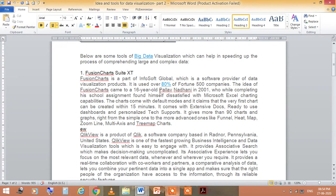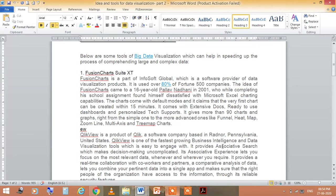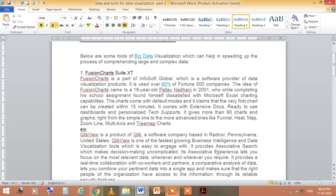The second is QlikView, a product of Qlik. It is a software company based in Radnor, Pennsylvania, United States. This is one of the fastest growing business intelligence and data visualization tools, which is easy to engage with.